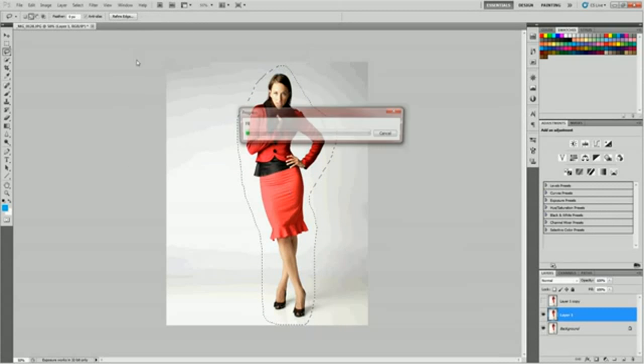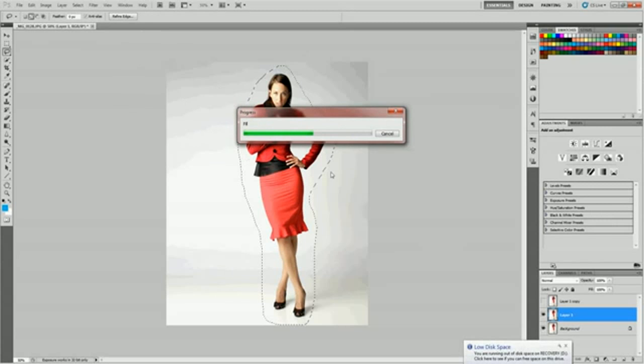Just use the Content-Aware fill, that's Shift-F5 to do this. If you don't have Content-Aware, just use your Clone Stamp tool and stamp the model out and kind of keep the tones even.